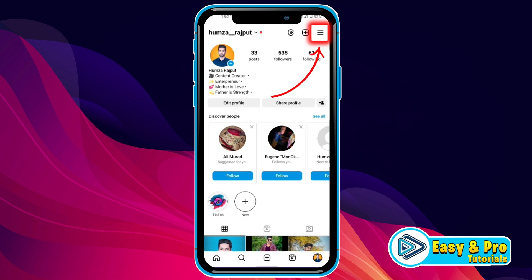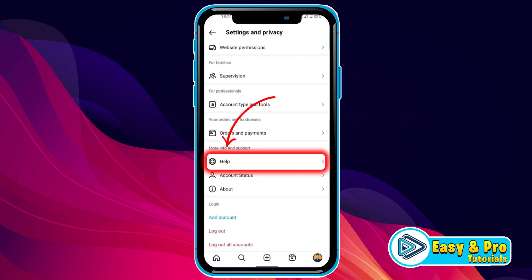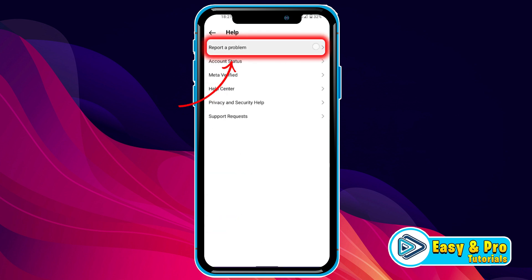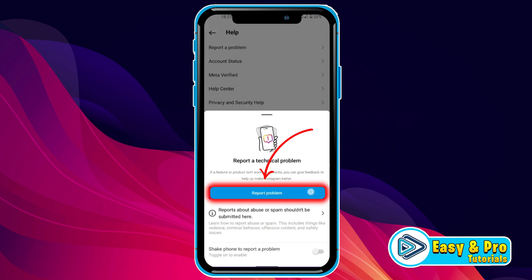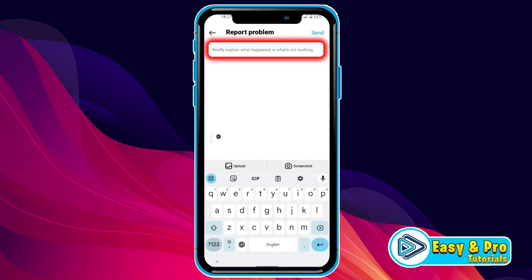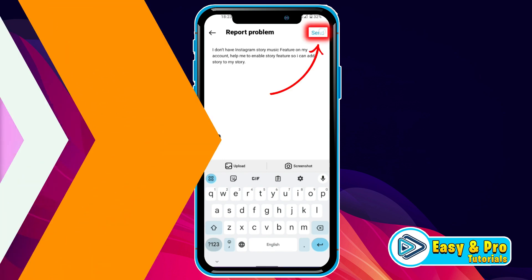If it's still not working, click on the three lines and open Settings and Privacy. Scroll down and open the Help tab, then open Report a Problem. Turn off the toggle, click on Report Problem, then Include and Continue. Type that you are facing an issue with the Instagram story music feature on your account and want to enable it so you can add music to your story. After writing that, click Send.